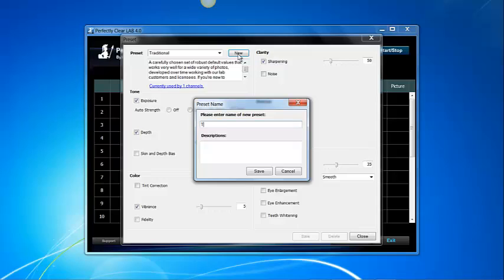In this case I'm going to type test 10 and I'm going to add a description that says Raphael's Perfect Preset and now I save it.